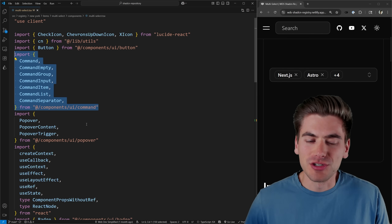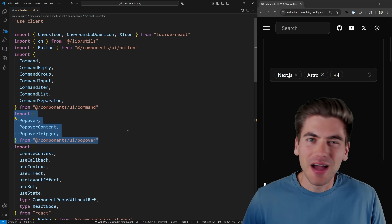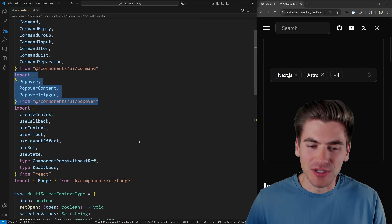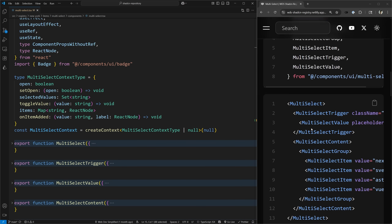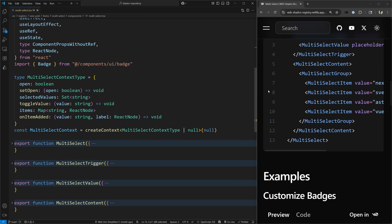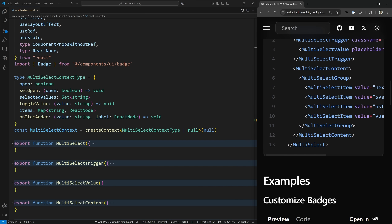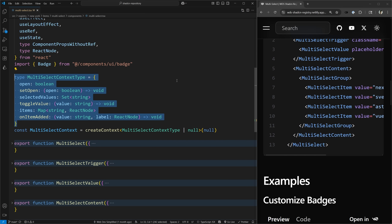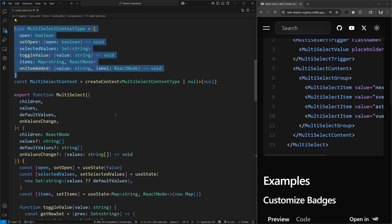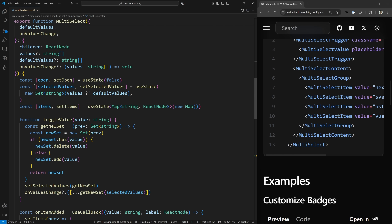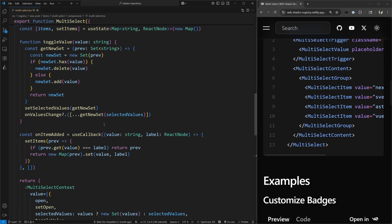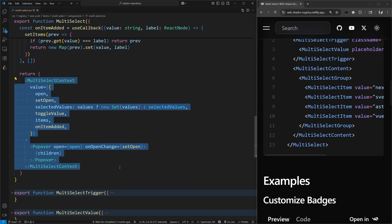This entire multi-select component is really built around a few main components in shadcn. Scrolling up, you can see I have the popover and then I have the command — essentially I'm combining the command inside a popover to create this multi-select. There is a combobox kind of built into shadcn that gives some of these behaviors out of the box, and I took that code as a starting point but very heavily modified it.